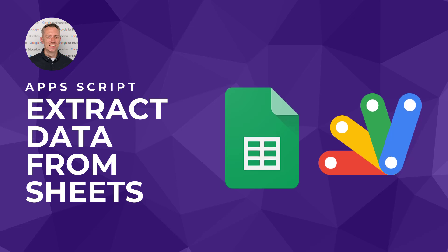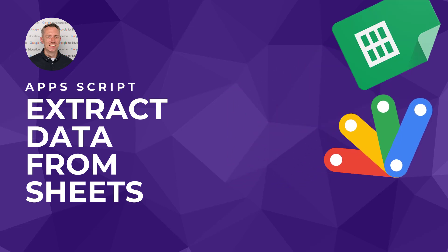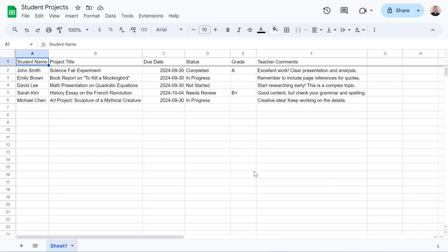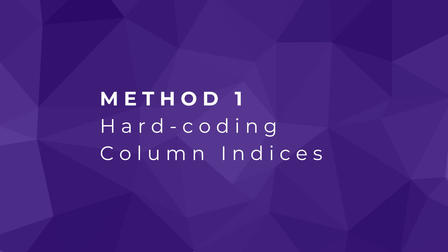First, let's quickly look at some simpler methods and why they might not be ideal in certain situations. So imagine you have a Google Sheet tracking student projects and their progress. Let's see how we might traditionally get that data using Apps Script.